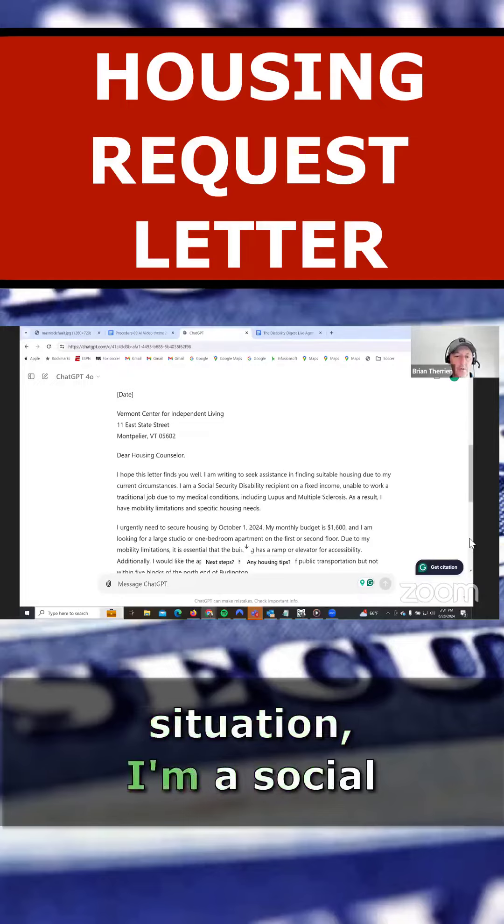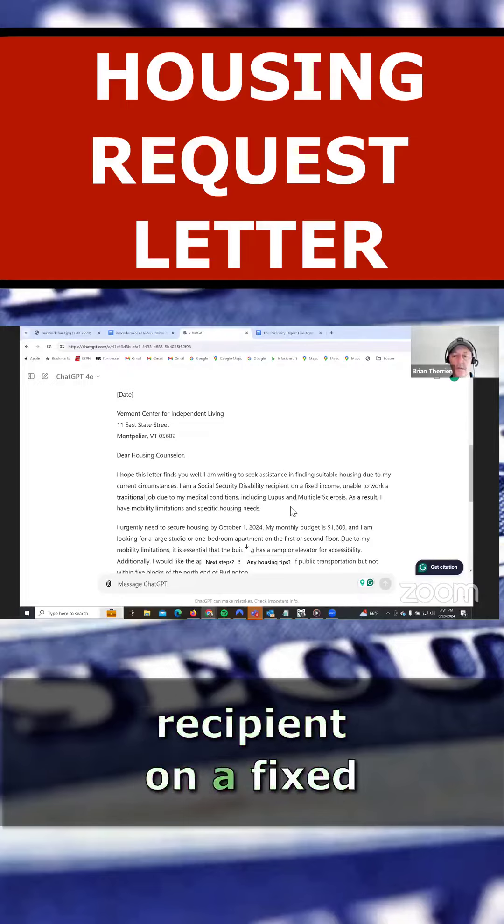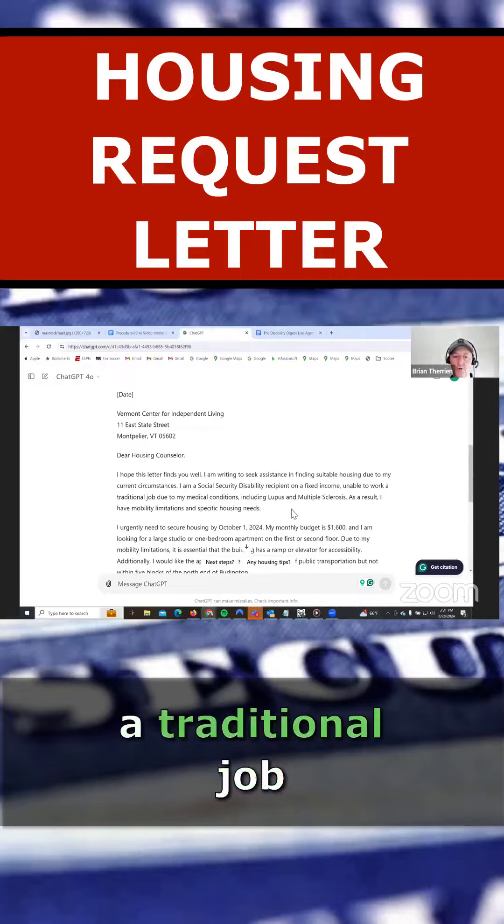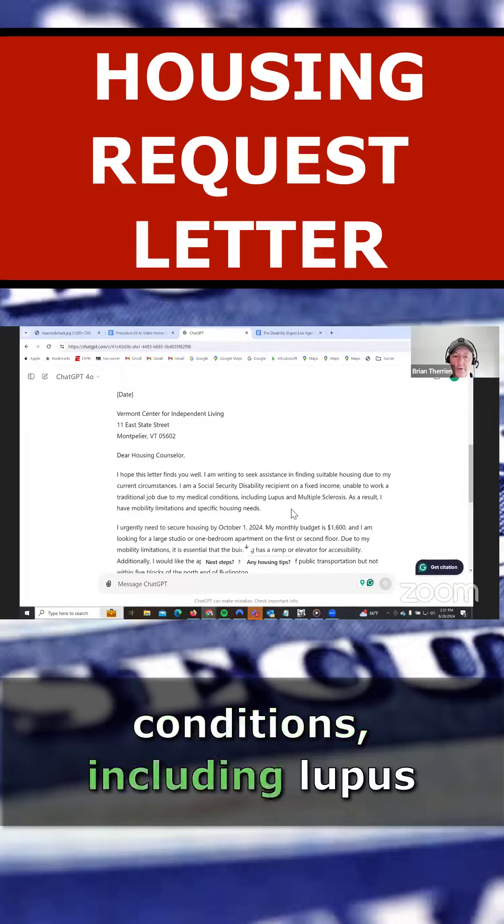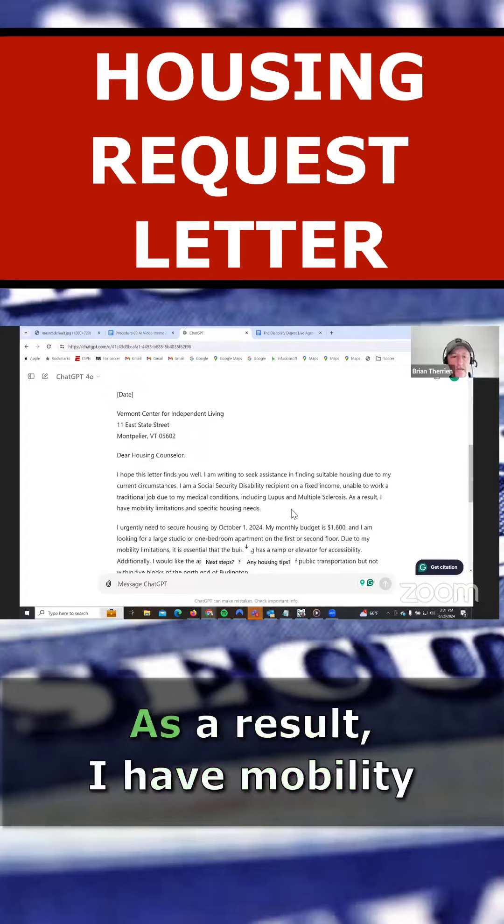Due to my current situations, I'm a Social Security Disability recipient on a fixed income, unable to work a traditional job due to my medical conditions, including lupus and multiple sclerosis.